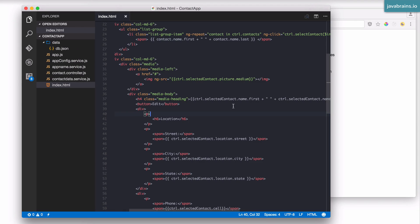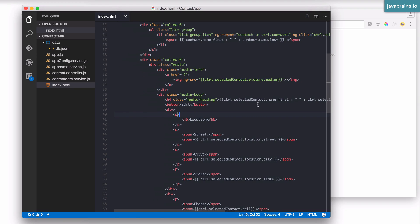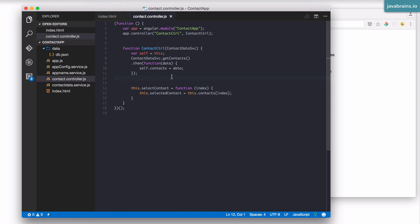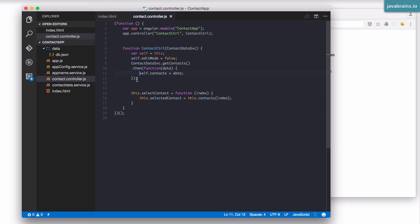Ideally, what you'd like to use is to use some kind of a route state. But the concept of routes is beyond the scope of this course, I'm going to just do a quick edit mode-like implementation. So let's go to the contact controller and I'm going to have a flag called edit mode.